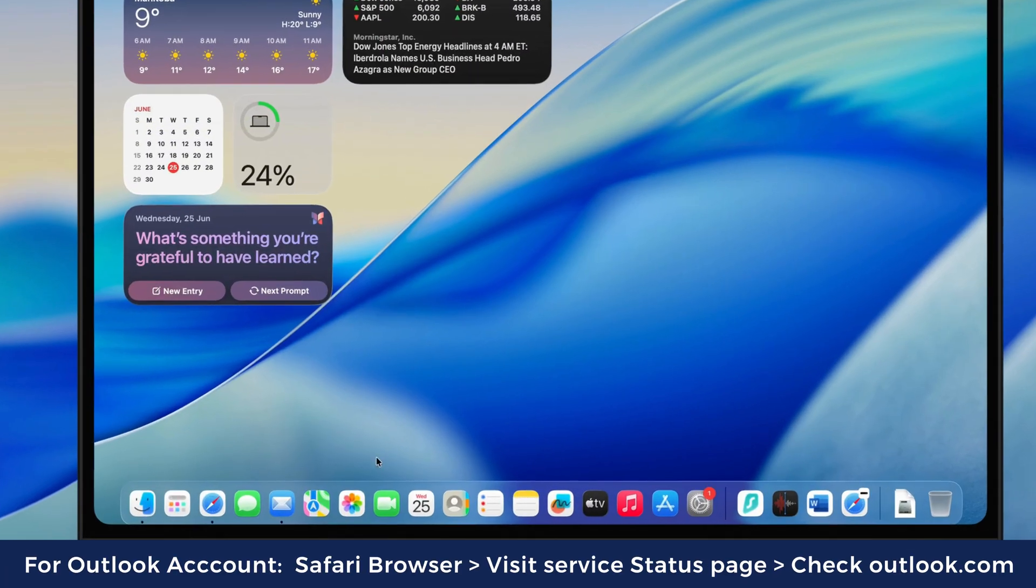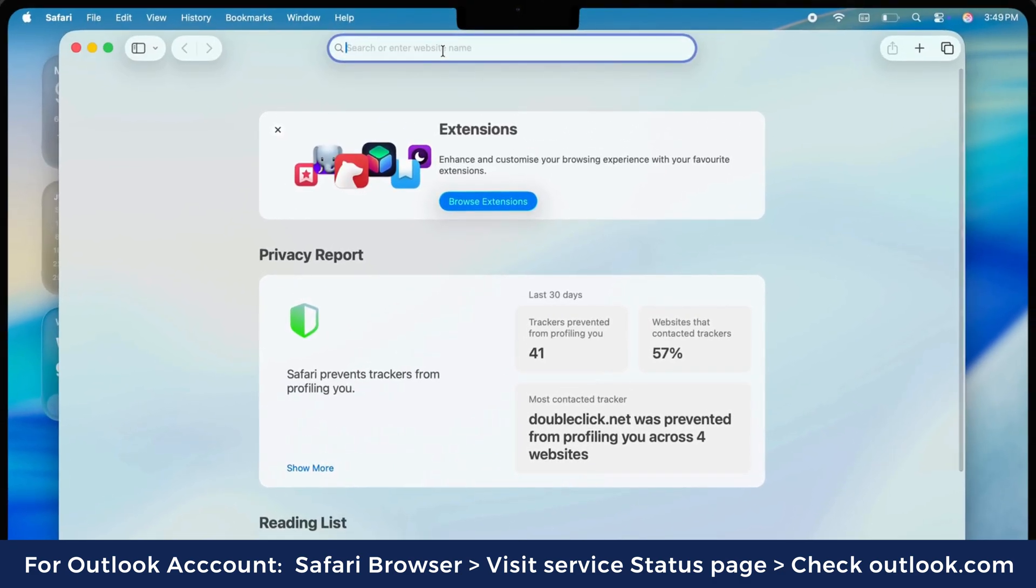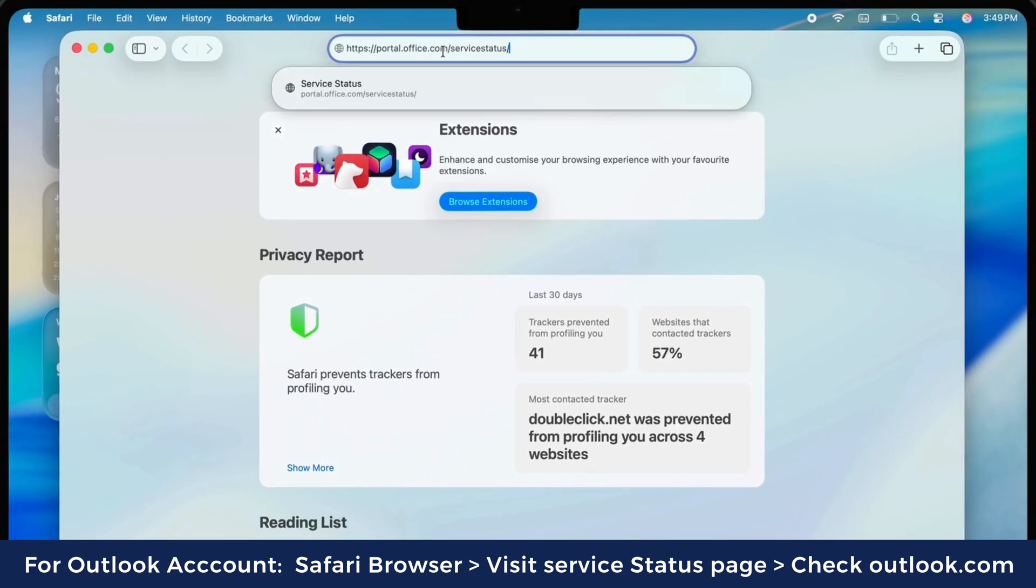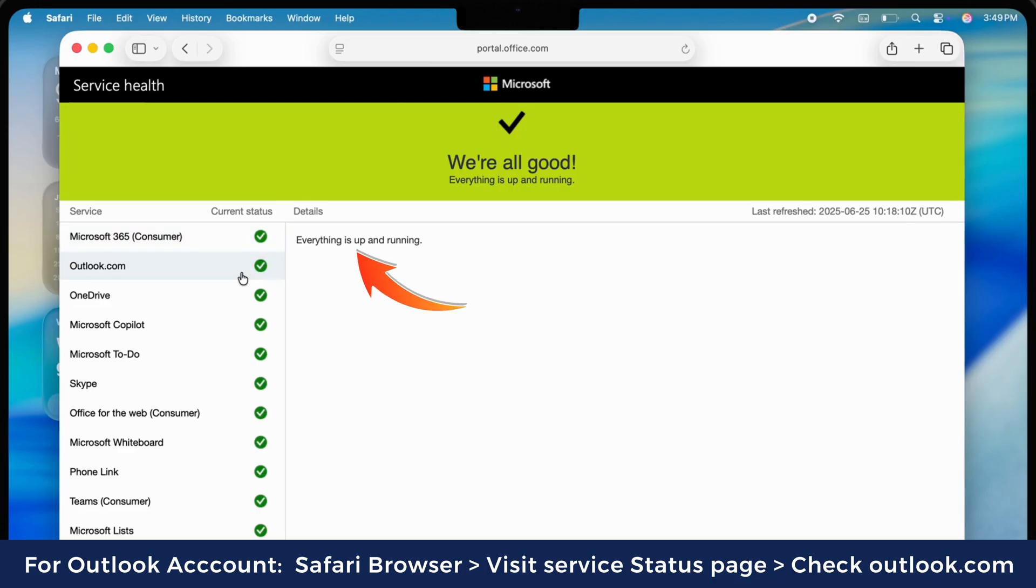For the Outlook account, launch the Safari browser and visit the service status page on the video screen. If everything is up and running fine, follow the next step.